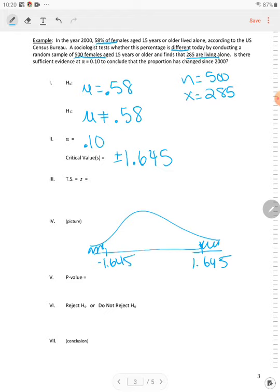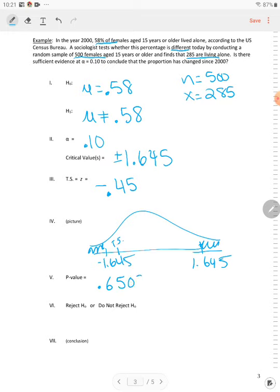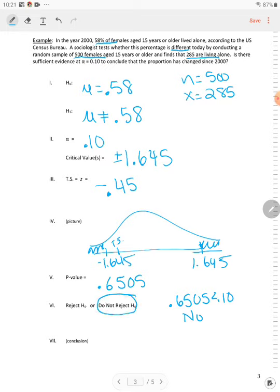Your test statistic Z using a calculator is negative 0.45. And again, if I graph it, negative 0.45, I'm going to put TS here. You can see it's in the do not reject. Well, let's look at our alpha, comparing it to P. So you have 0.6505. So how do you tell is P less than alpha? The answer is no. And again, I actually knew from my picture that it's a do not reject.